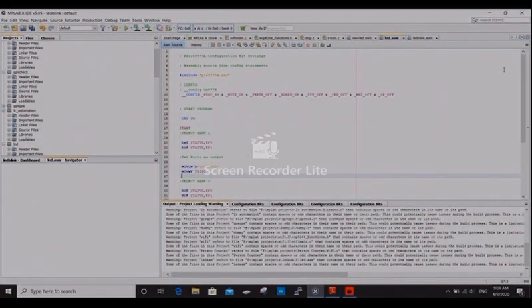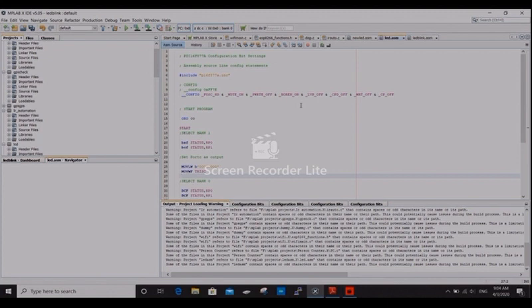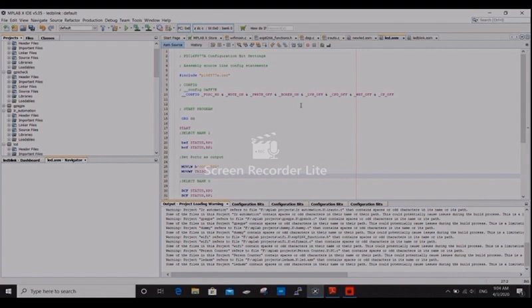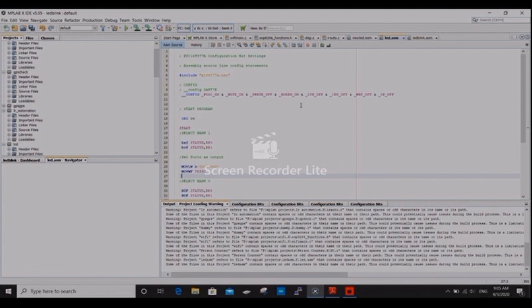I already done the programming. Sorry guys, I didn't tell from the starting. Because of screen recording, I can't type in this tool. It is MPLAB X IDE. IDE means Integrated Development Environment. In that, we do programming. And by using IP and PK3, we dump the program into the microcontroller.